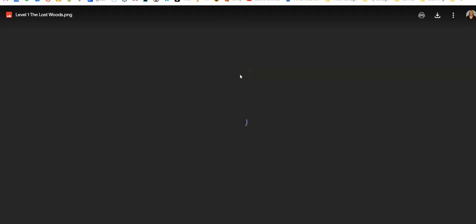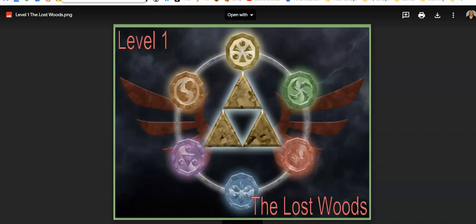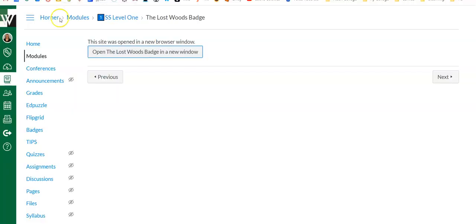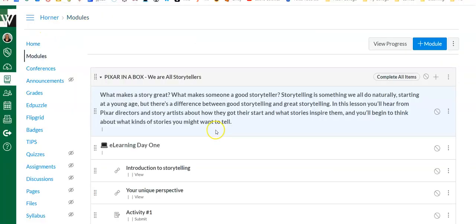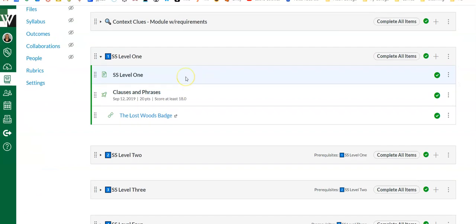Now in this particular gamified unit, all I did for the badge was take an image and link it. So students could come and get this image and then they could save it to their Google Drive, put it on social media, download it to their device—they could do whatever they wanted with it. This would be a different process than the Badger program that I just showed you where it's all in Canvas.